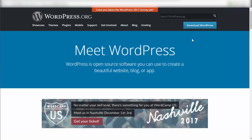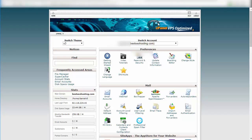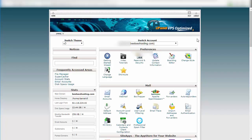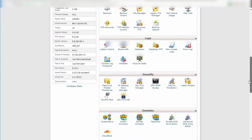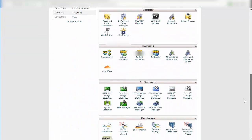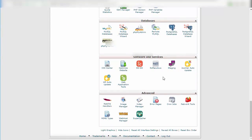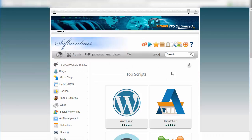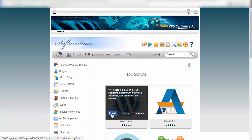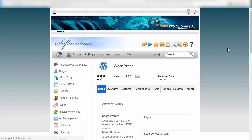I'm logged into a cPanel account on my SiteGround server at best SEO hosting.com. There's nothing on the site yet. To install WordPress, some cPanels have a WordPress button you can scroll down to find, but for the most part it's under a software installer. Mine is under Softaculous — click on Softaculous, click on WordPress, and click Install.